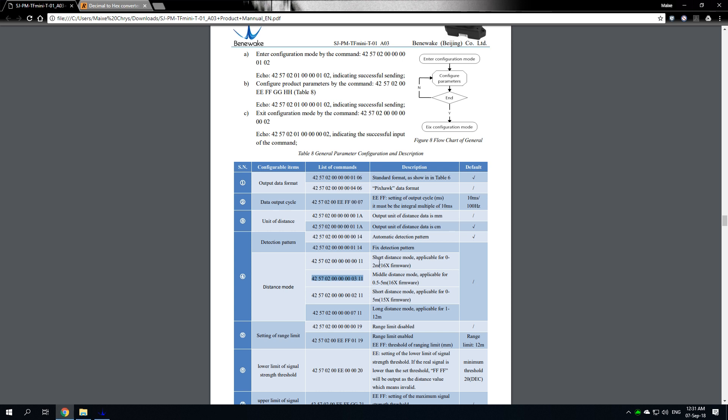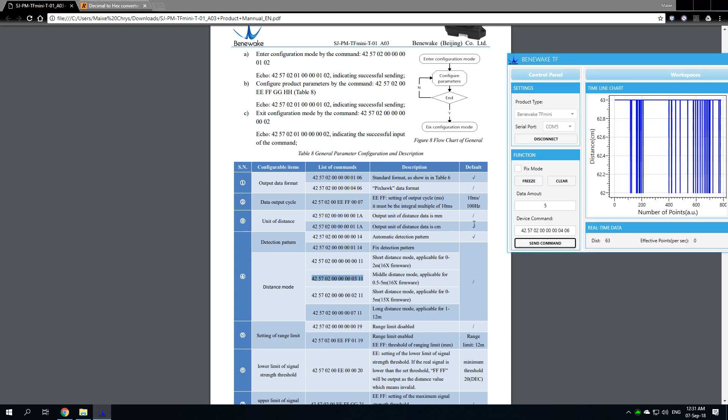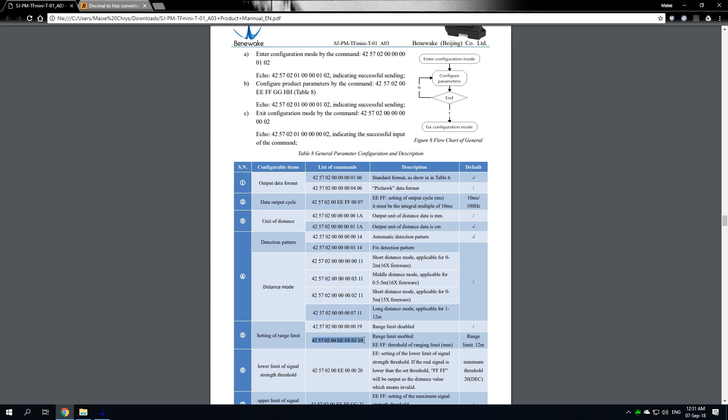For short distance, it is 0 to 2 meters, which I think is too little for our case. We are going to have to use this. Go ahead and type the command or copy and paste it and send the command. Now if you actually did opt to change the distance mode, you also have to change the range limit to make the sensor know that you have actually set the threshold for this distance that you have chosen.